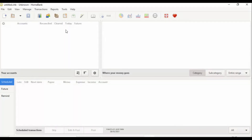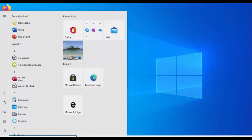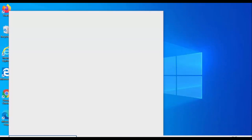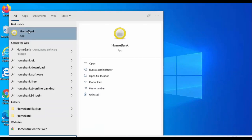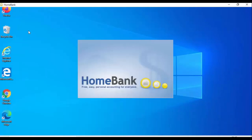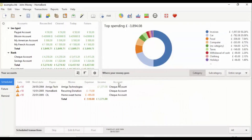I close down HomeBank by clicking the cross, then reopen it. Because the installer couldn't create a desktop shortcut, I find it by clicking the Start button and typing 'homebank' on the keyboard. It comes up under Best Match as 'HomeBank app' — left click on that and HomeBank opens.